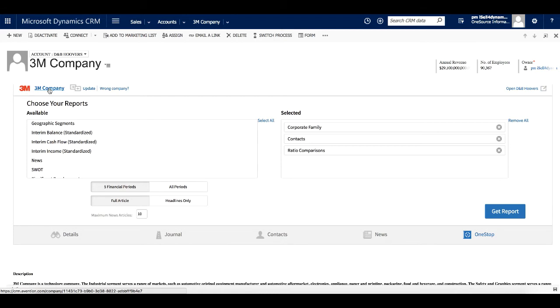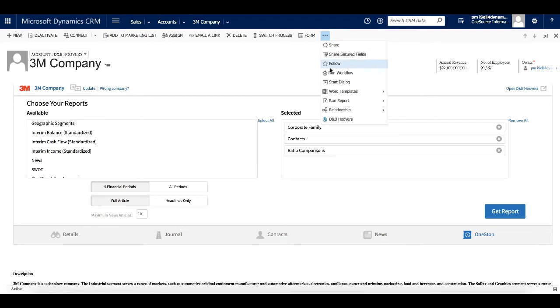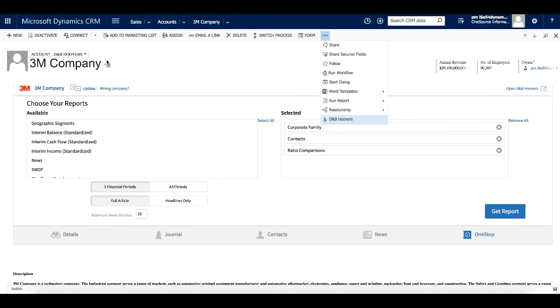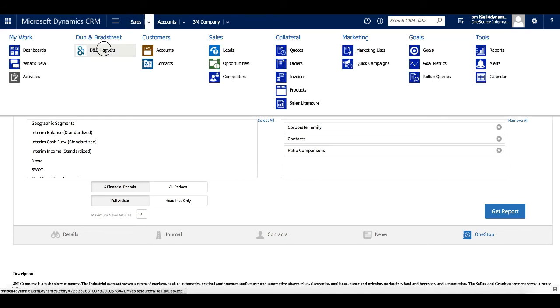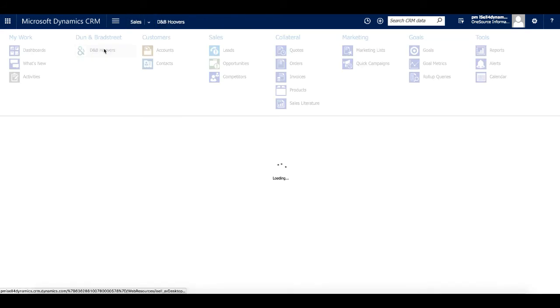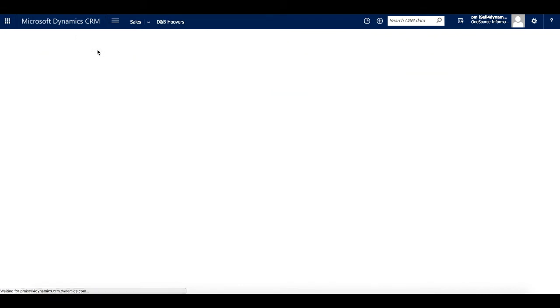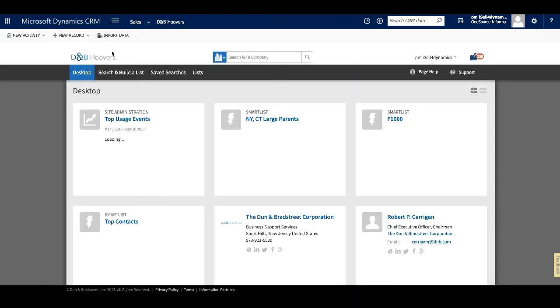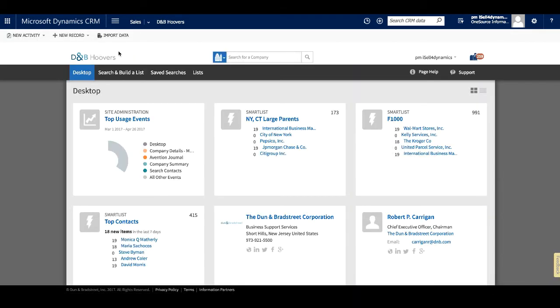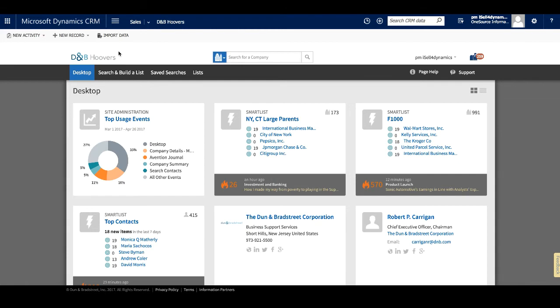Now that we've looked at how we can help sales teams be more informed and productive, let's look at how we can access the full D&B Hoovers application within Microsoft Dynamics. Select D&B Hoovers from the ellipses symbol or the sales drop-down. Now, we are looking at the desktop, which is our home base in the application.